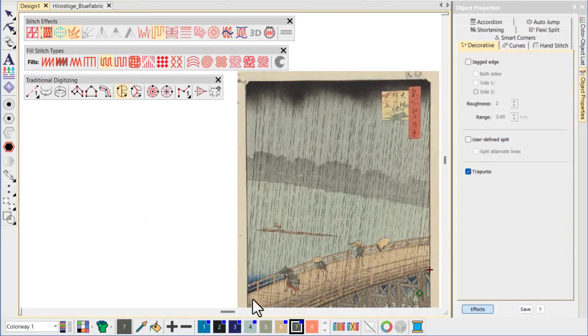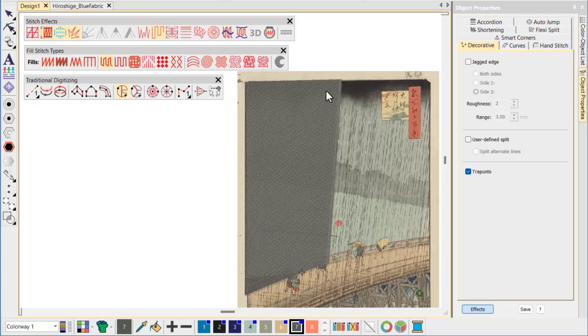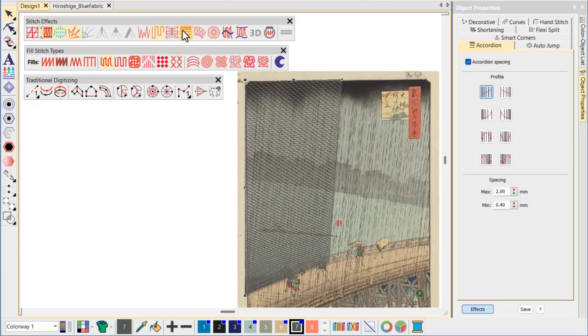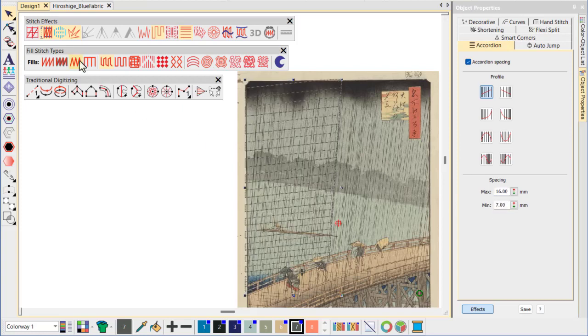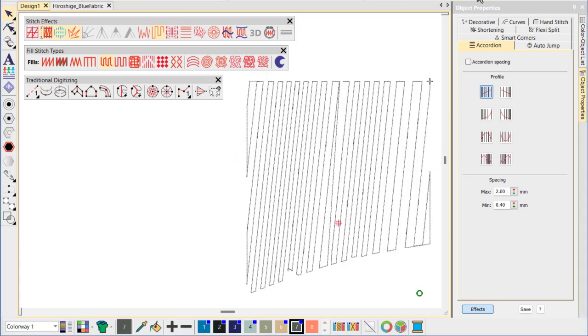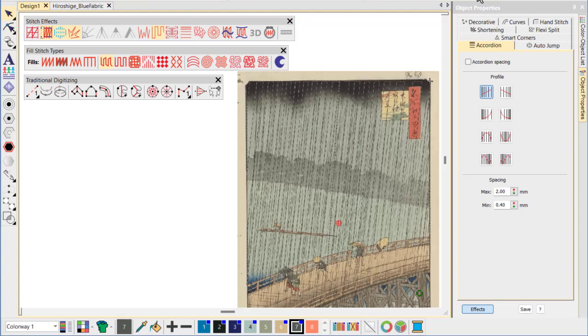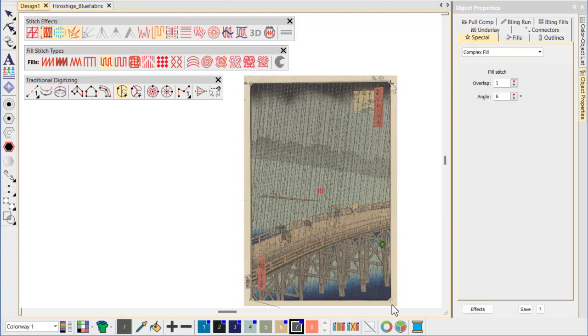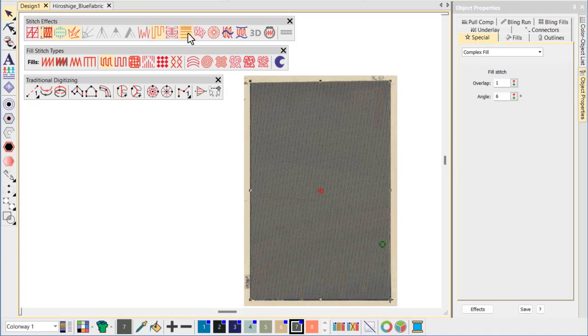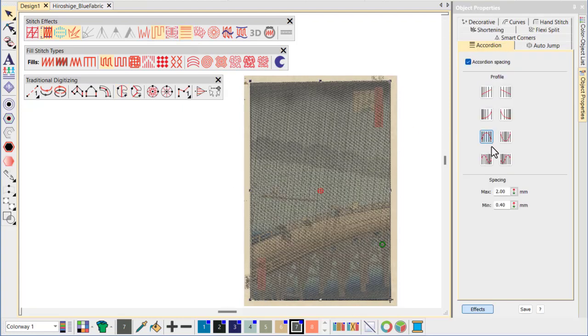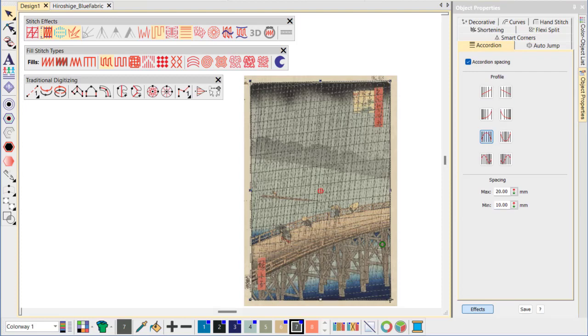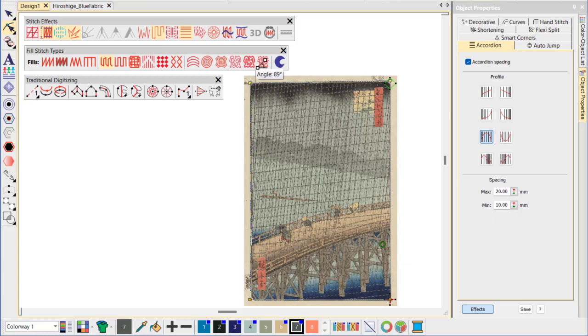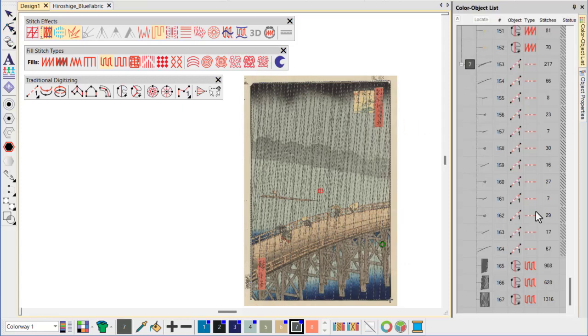Now we're going to make layered objects for the rain to create a sense of depth. We divide the bottom layer into two parts. Each has a different accordion spacing profile to create the random streaks of rain. Next we create a floating layer. To complete the effect, we apply hand stitch to both layers.